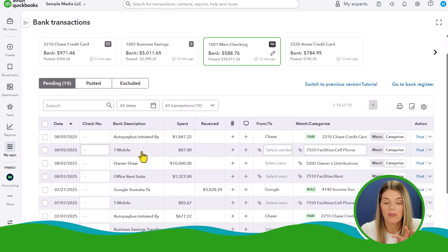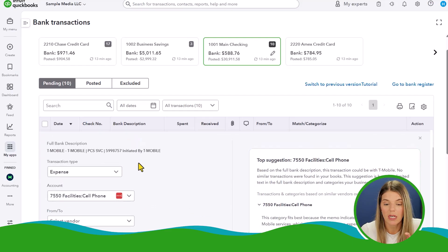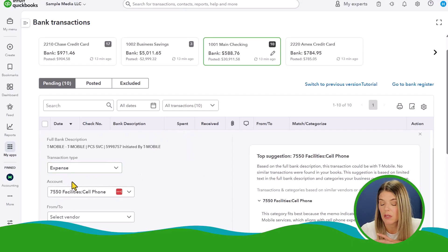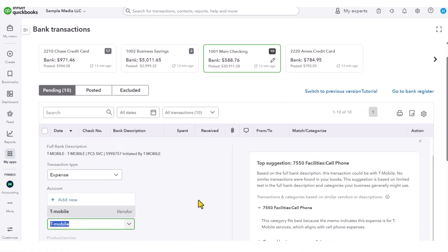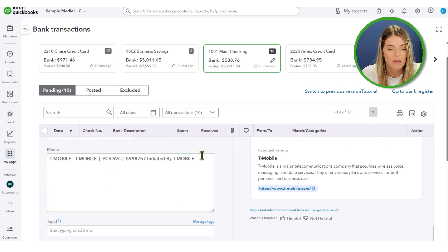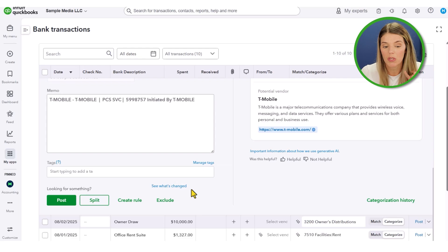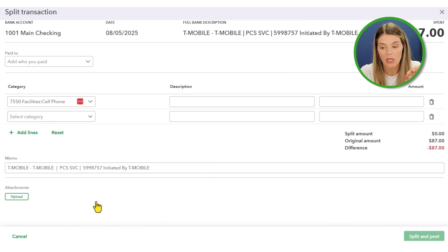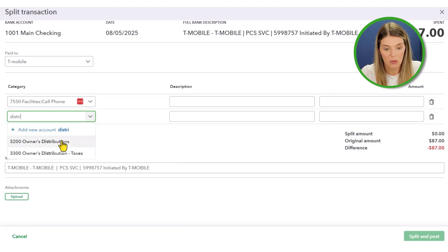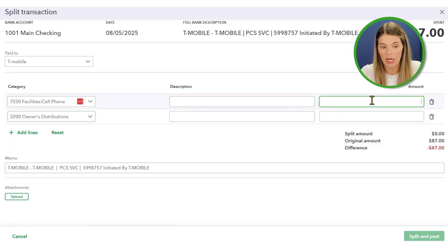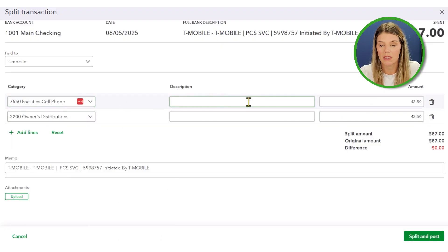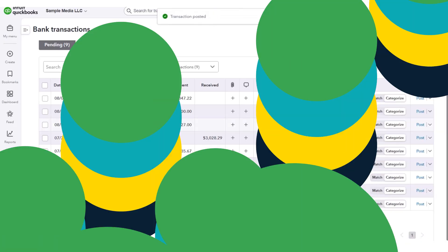When you click on an individual transaction — like this T-Mobile charge — it gives you options similar to the old bank feeds. You can change the account and add the vendor as T-Mobile, and write a memo. One useful feature we've always had in QuickBooks Online is splitting a transaction. For example, if part of the cell phone bill is personal and part is for business, you can split it 50/50 between business expense and owner's distribution, then post.